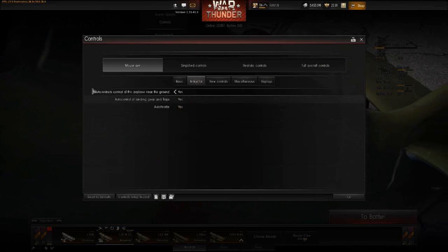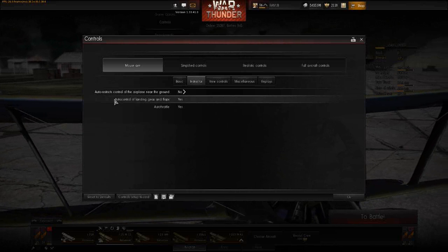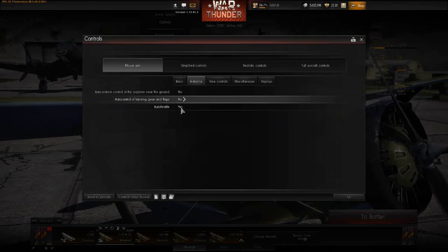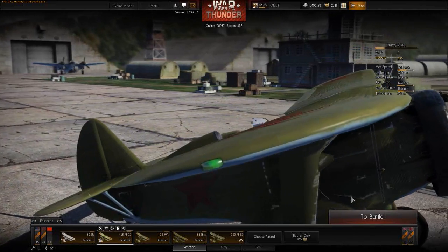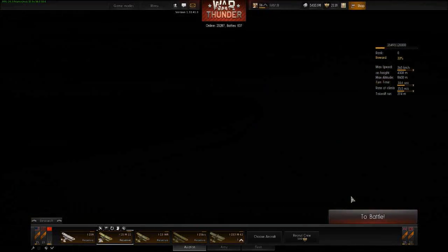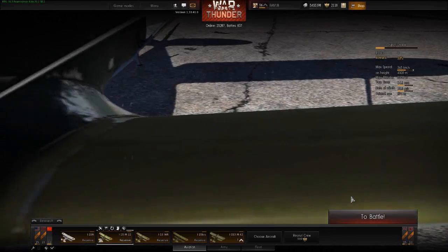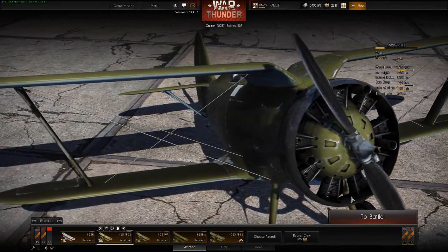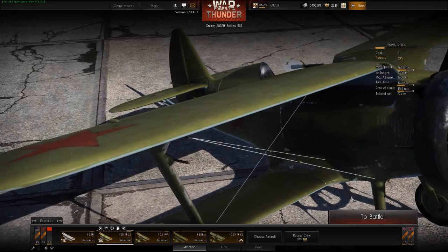It's here in Menu → Controls. You can see there's a tab called Instructor. You can go there and toggle: auto-restrict control of the airplane near the ground — yes or no; auto control of landing gear and flaps — yes or no; auto throttle — yes or no. Set that up and you're good to go. That way you can keep instructor from messing with your maneuvers near the ground, pushing the throttle up when you don't want it to, or messing with flaps and gear. This will make carrier landings a lot easier.